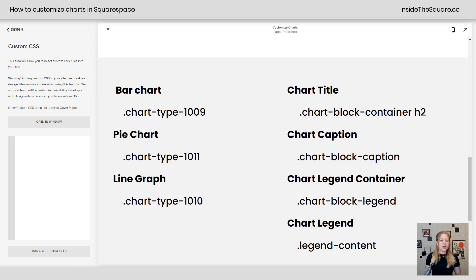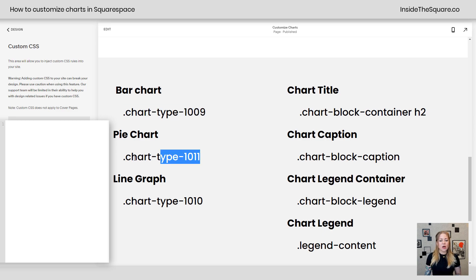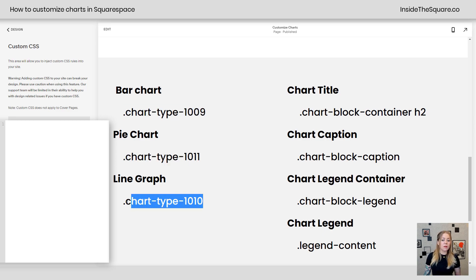So I want to mention right off the bat, all three of them have a unique selector or code name. Bar charts go by this name, pie charts this one, and line graphs or the line charts are 1010. That's the chart type.